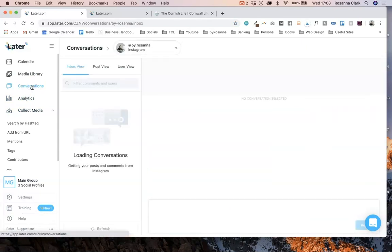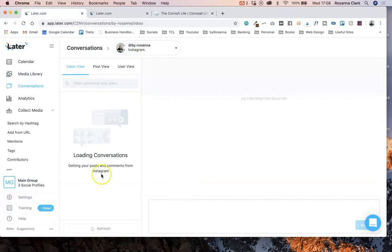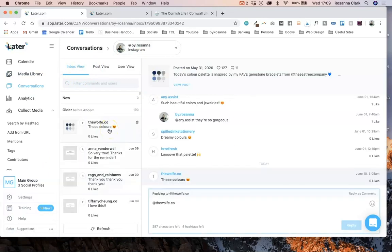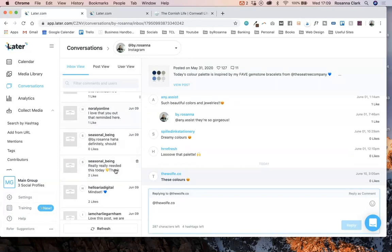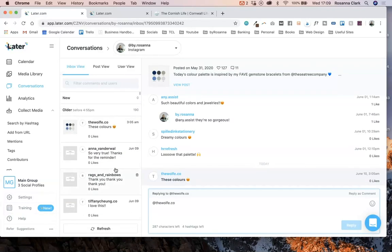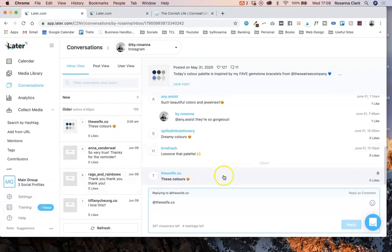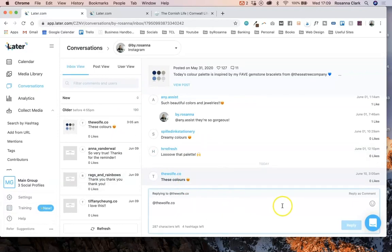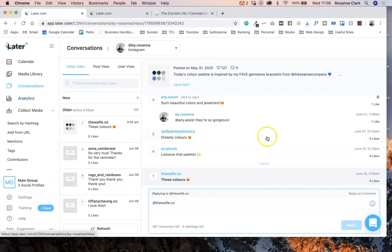The conversations section is where you can actually manage all of your comments and all of your DMs from one place. It can take a while to load, but you can manage all your comments from here and reply from your desktop, rather than having to go on your phone and look for notifications. It keeps everything in a really easy to manage place.